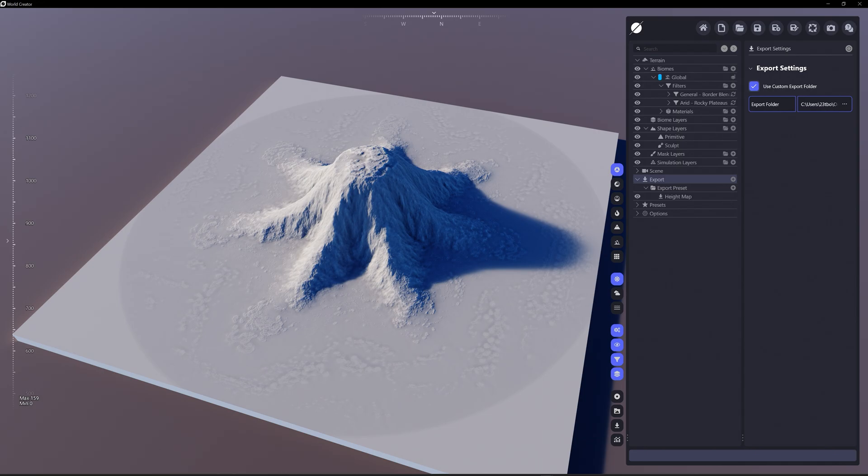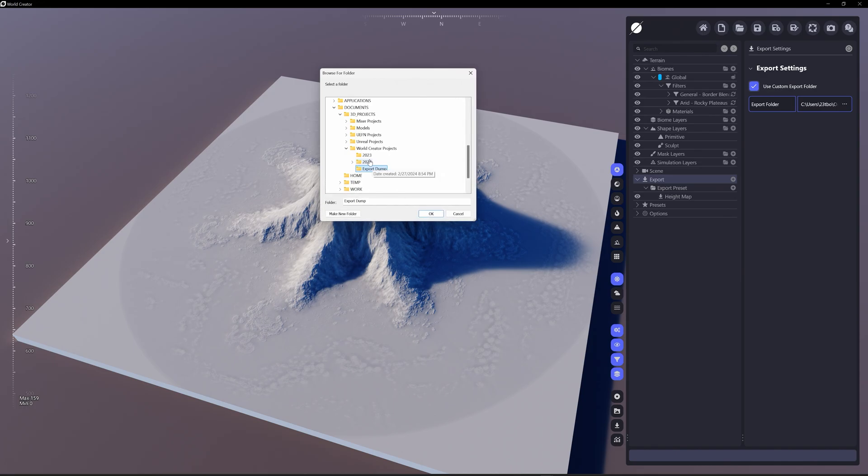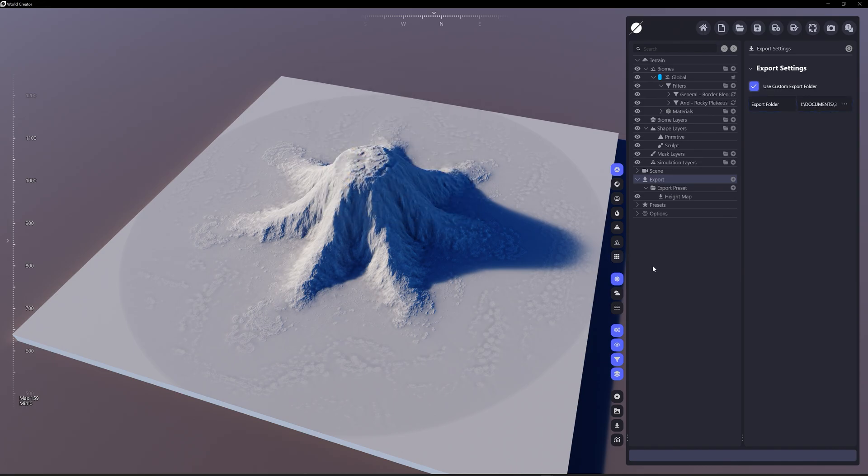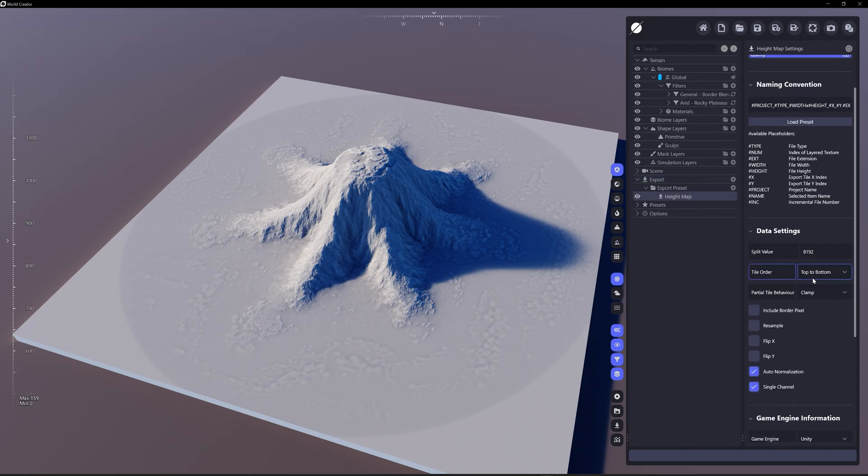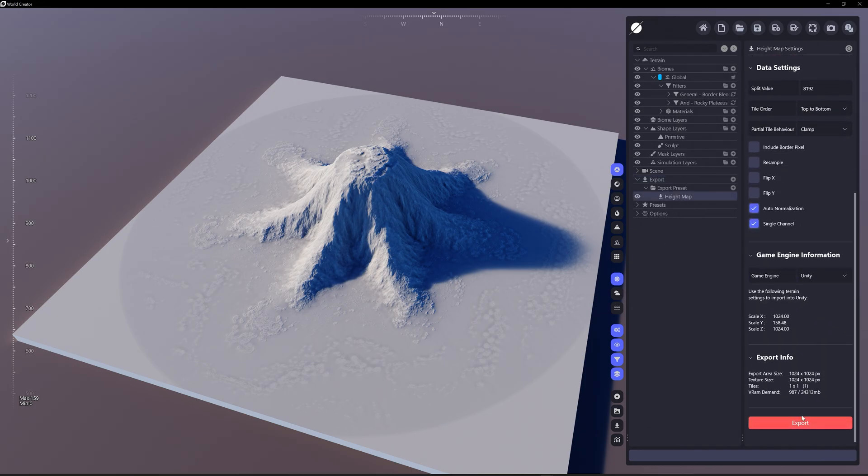3D projects, World Creator projects, and export dump. So I've seemingly just made World Creator projects export dump. So now under height map, let's just export this.